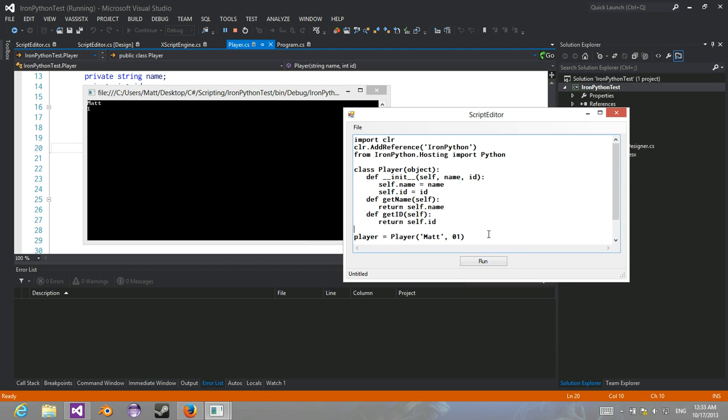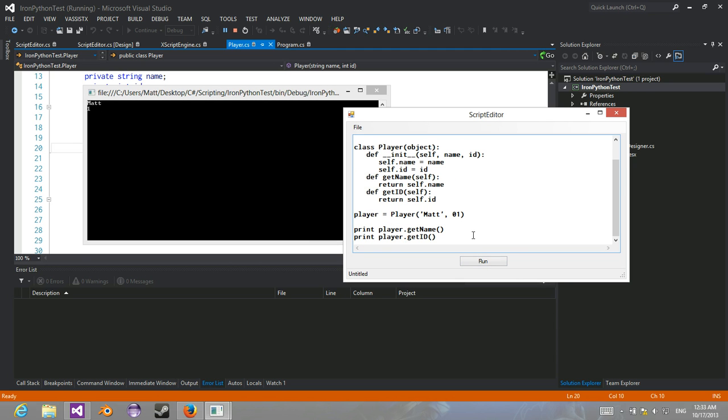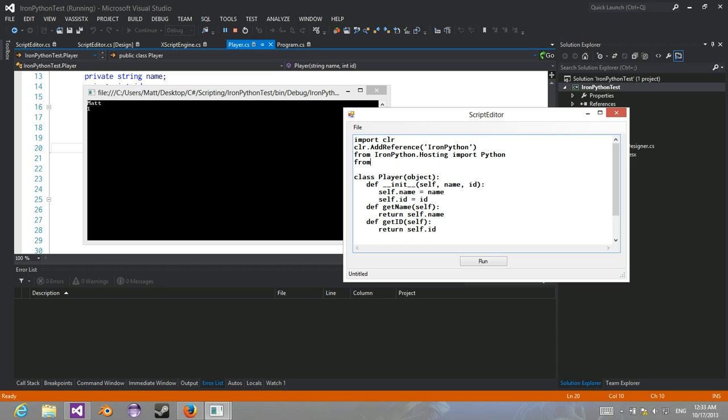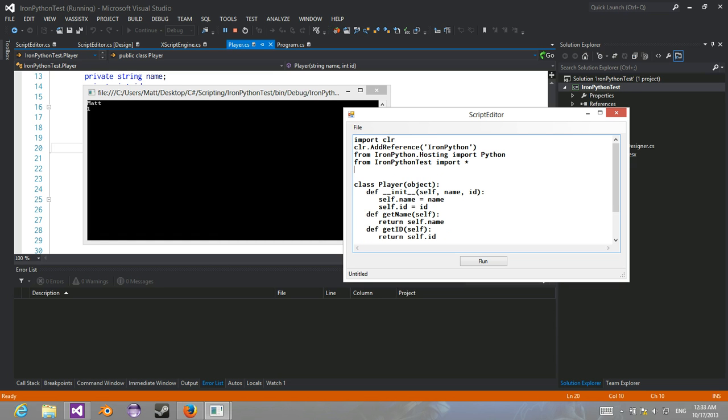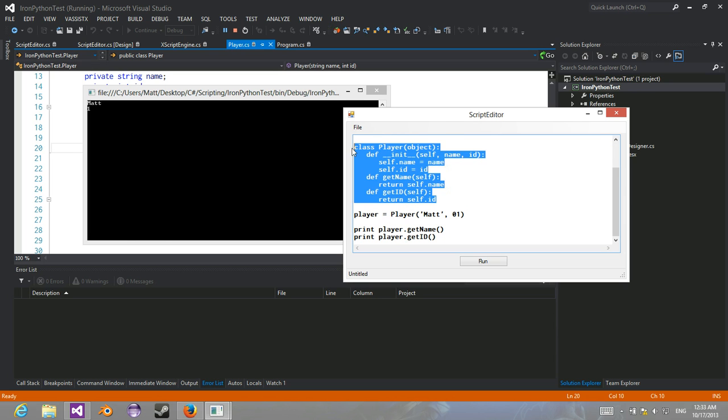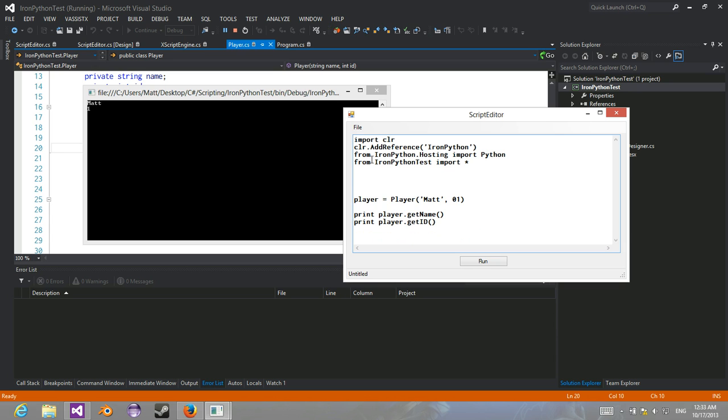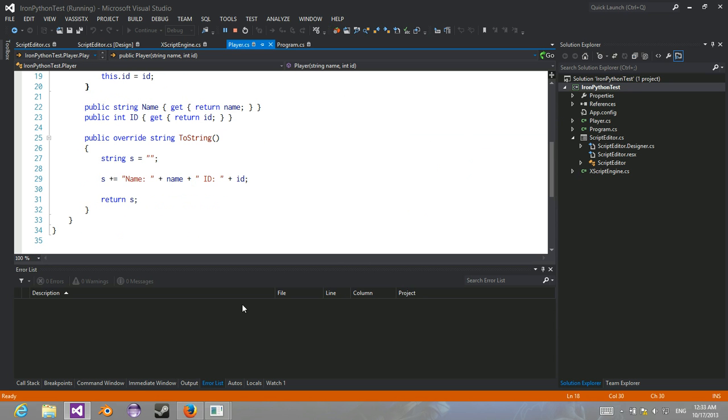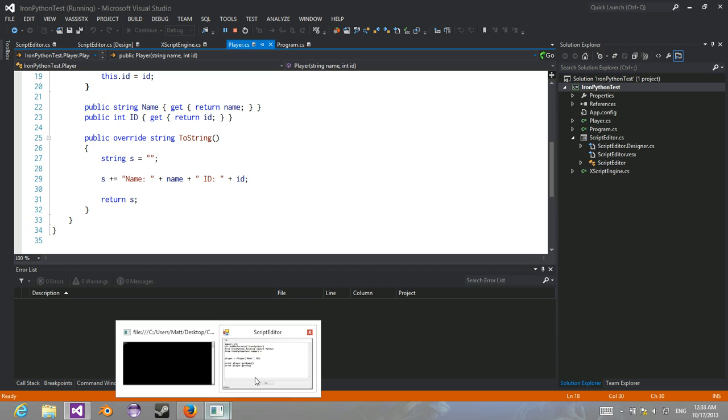Now another cool thing is you can actually use C-Sharp defined classes such as our own defined player, which also takes in a name and an id but it also has a defined toString.